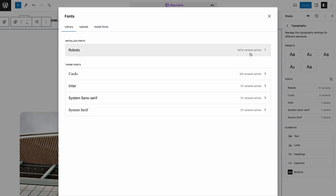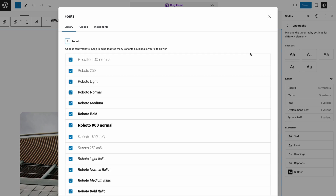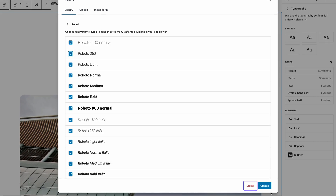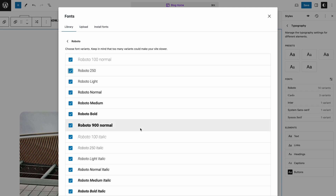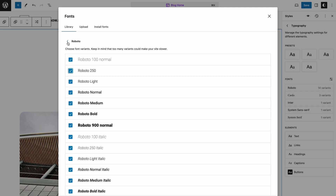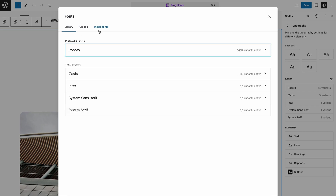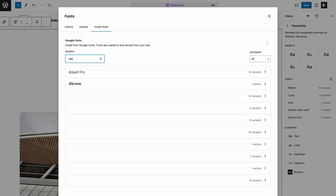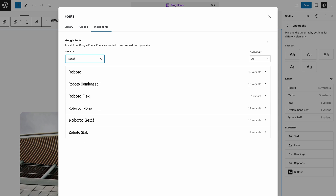If you click on it, you can select different font variants for your site. You'll also find the Delete button at the bottom if you want to remove it at some point. Since Roboto is a part of Google Fonts, you can also add it via the Install Fonts tab — a shortcut integrated into the font library itself, but only for Google Fonts.